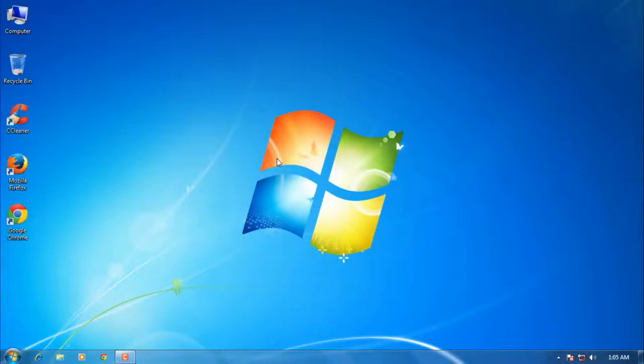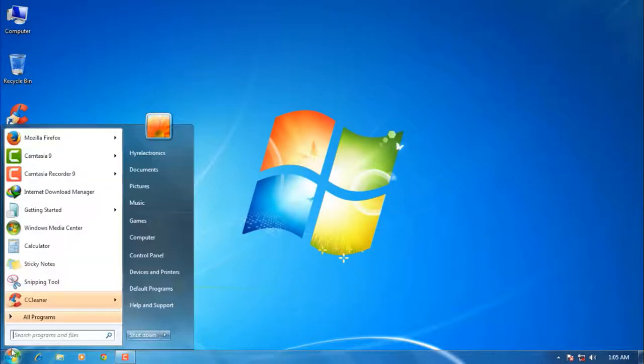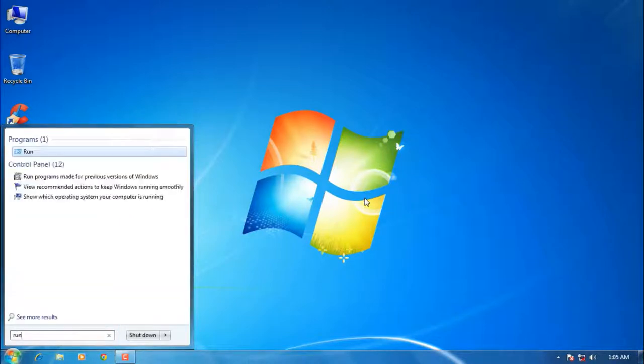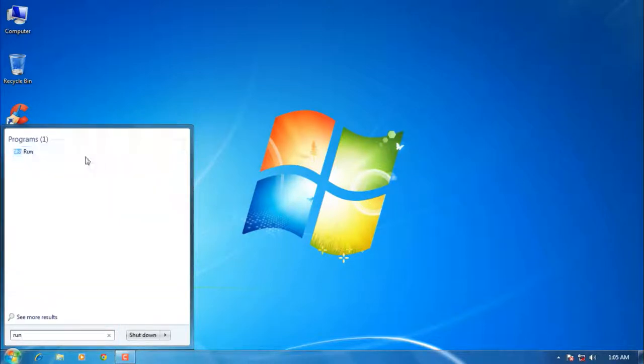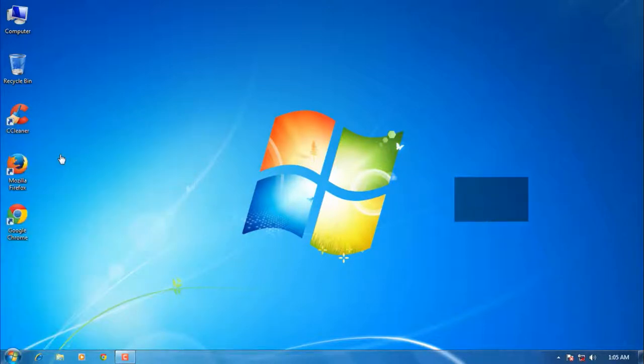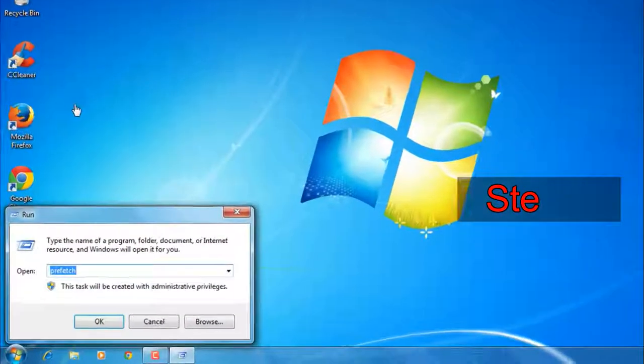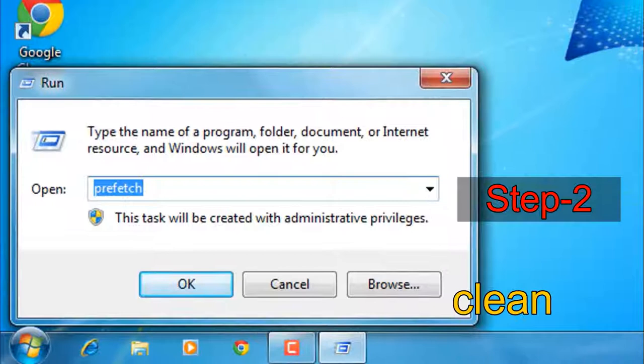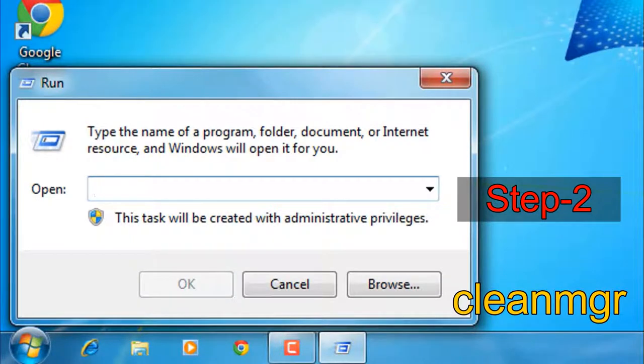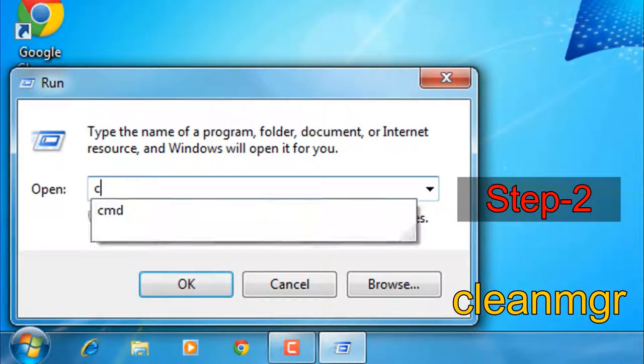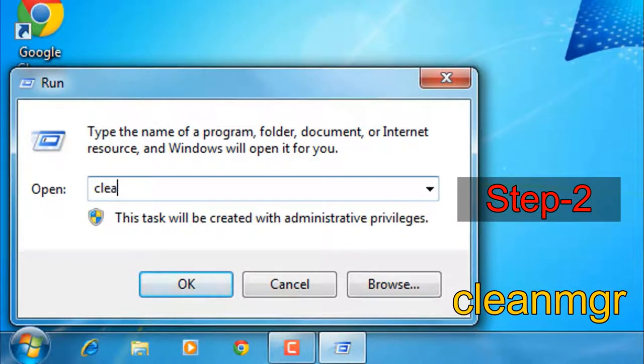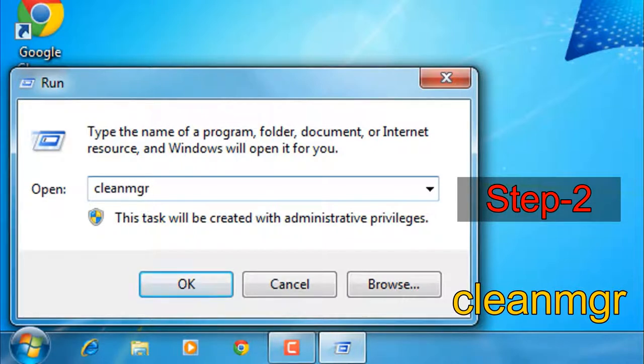Step 2: Once again open the run command by following the Start menu, type run, and open the run command. After that, type cleanmgr: C-L-E-A-N-M-G-R. When done, click OK.